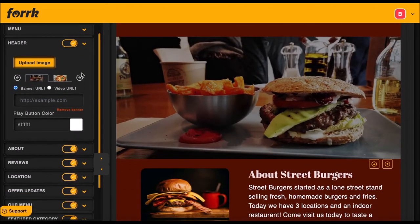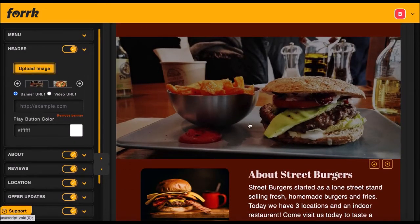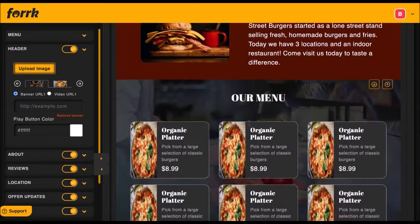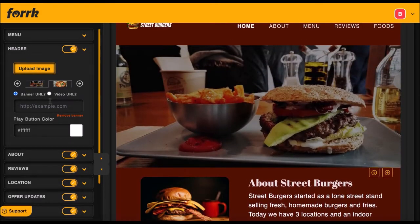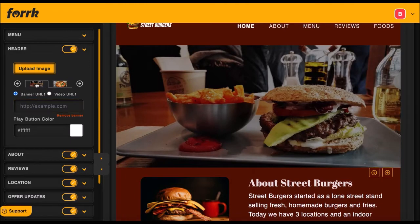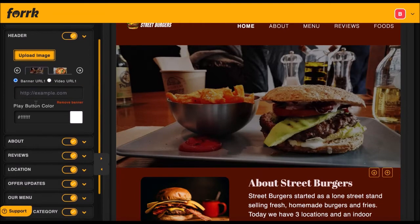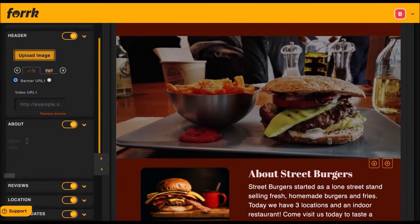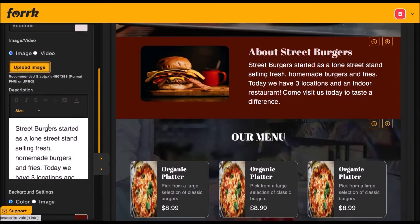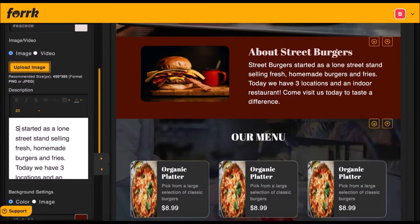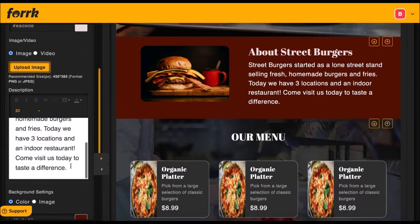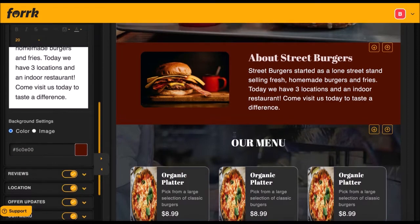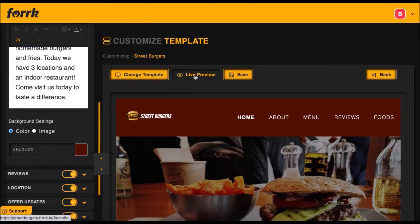First, customize their logo and navigation by choosing which sections and pages we want to display. The header section allows you to change the banner image and add videos for better marketing. Simply enter the banner image or the video URL to change it out. Then begin editing each section with the content and images, such as the about section, the reviews, their location. Just type your content, edit the colors and photos, and at any time click Live Preview to see what the finished site will look like.